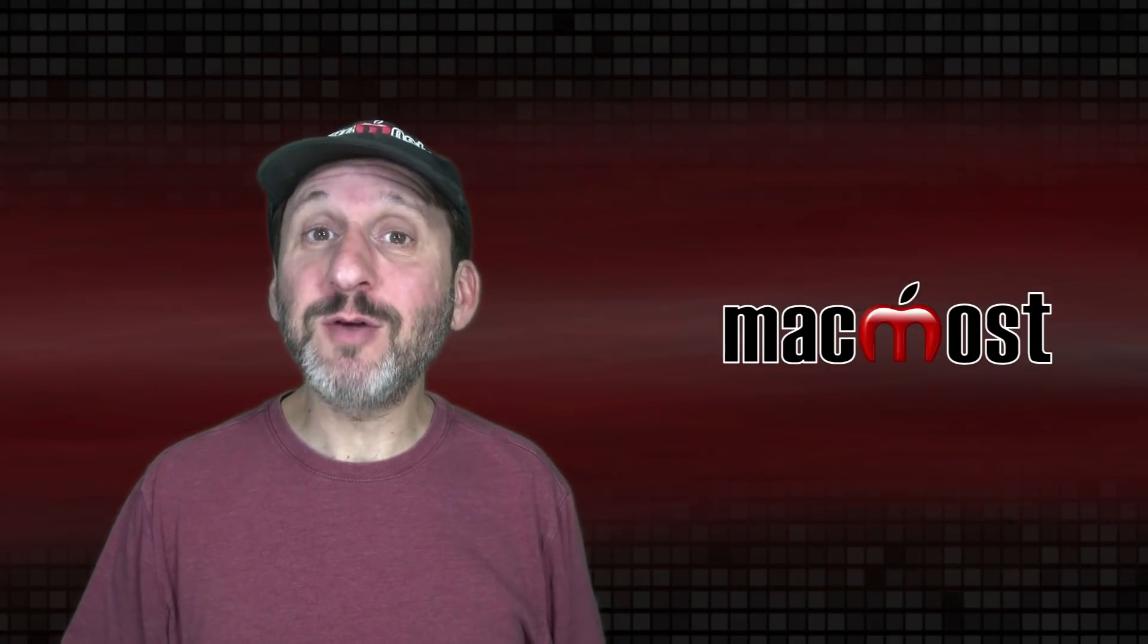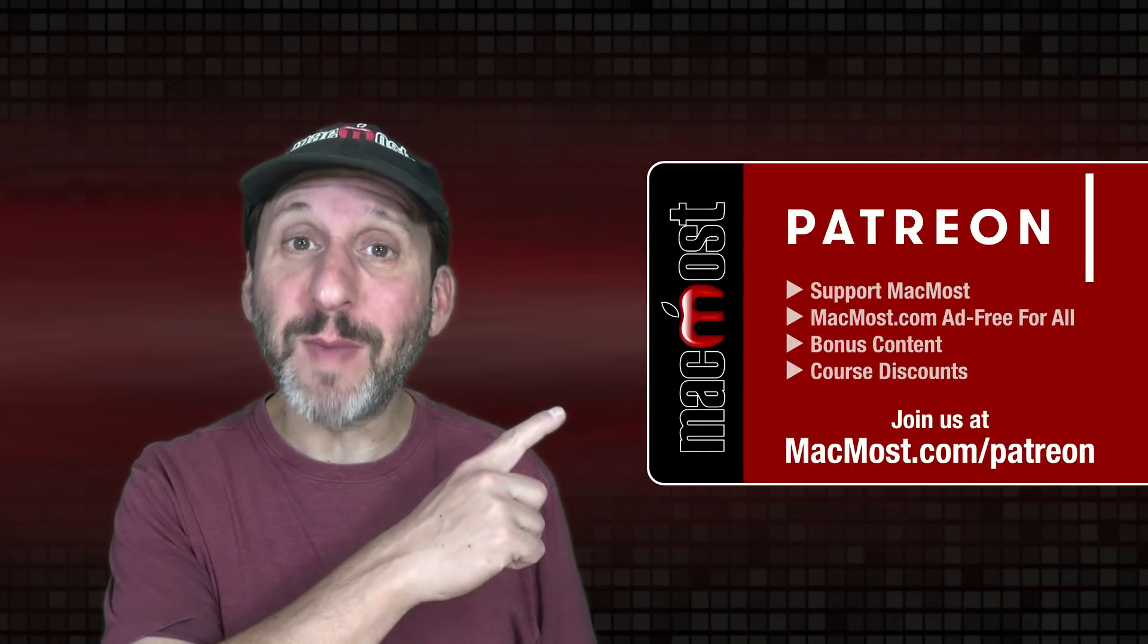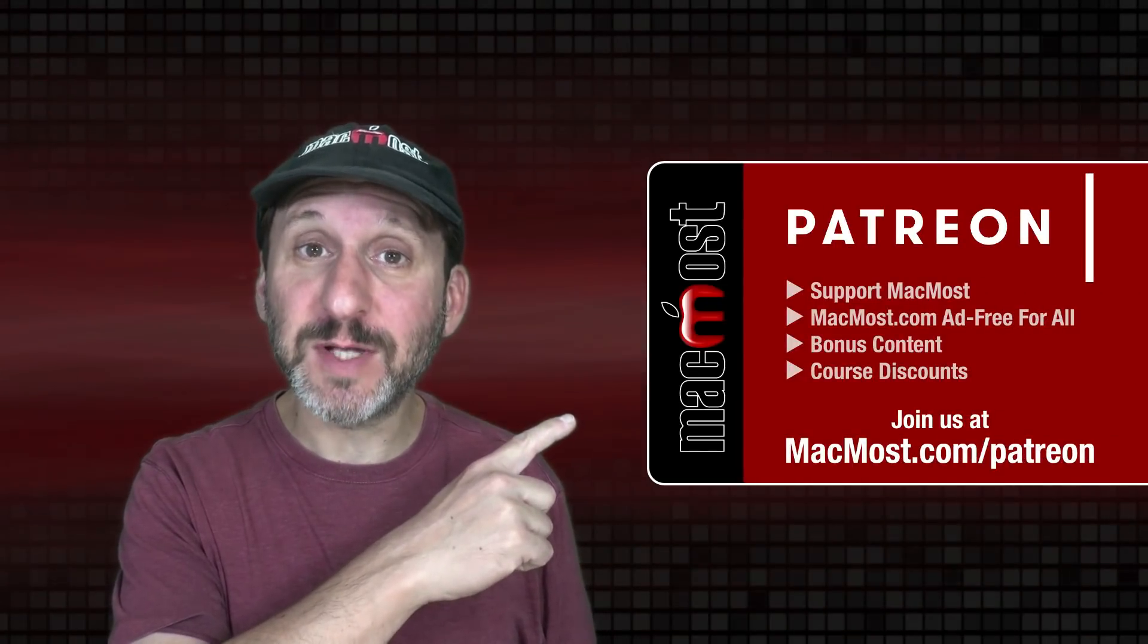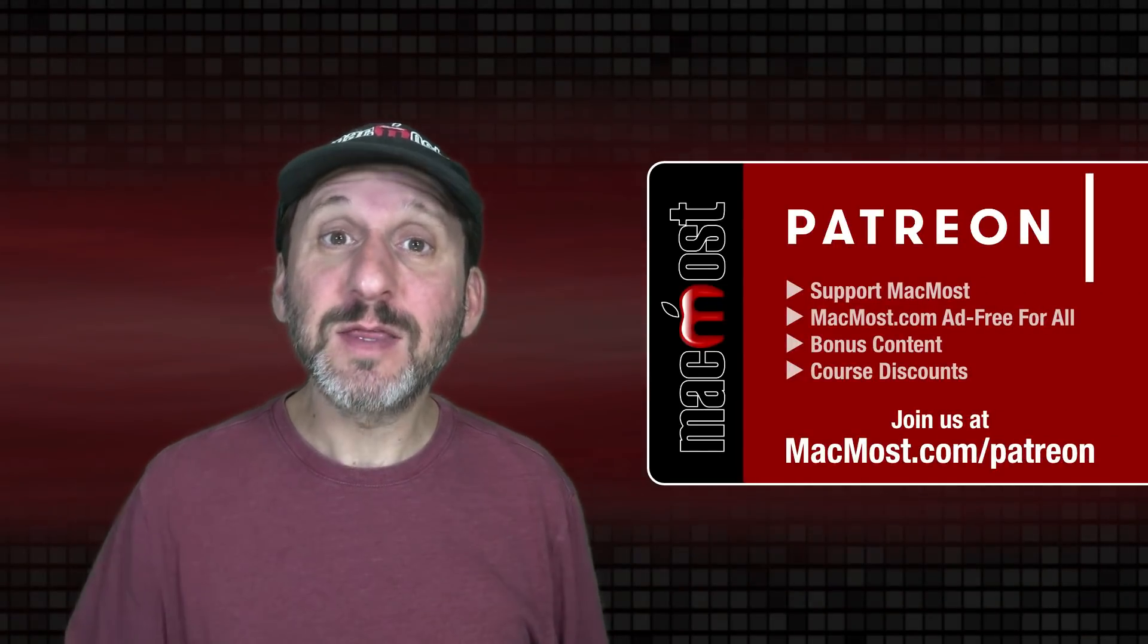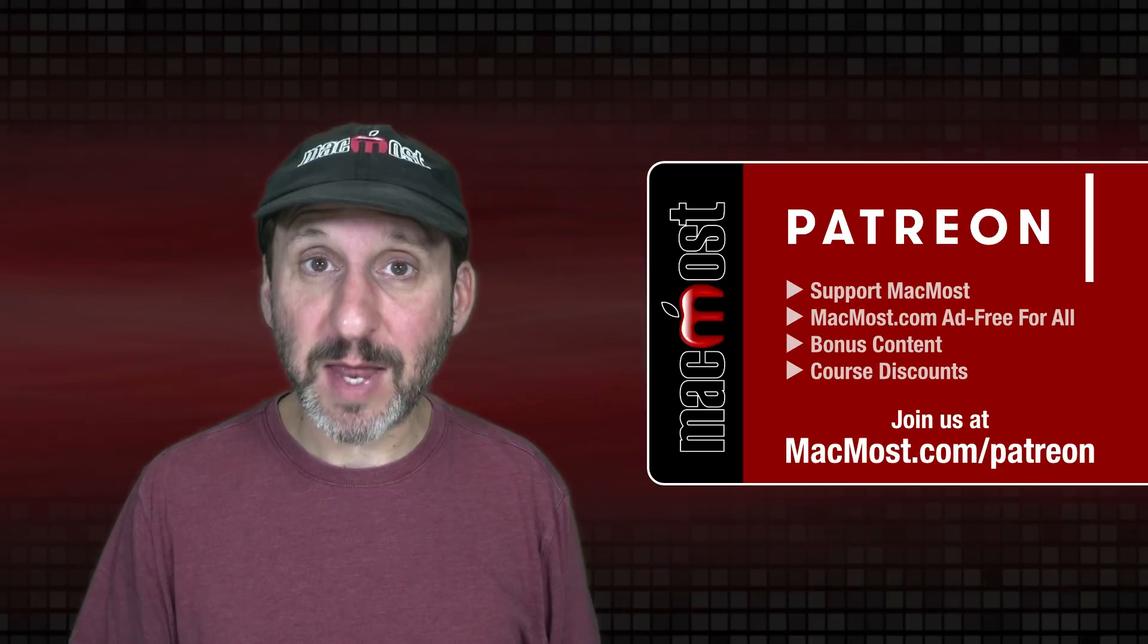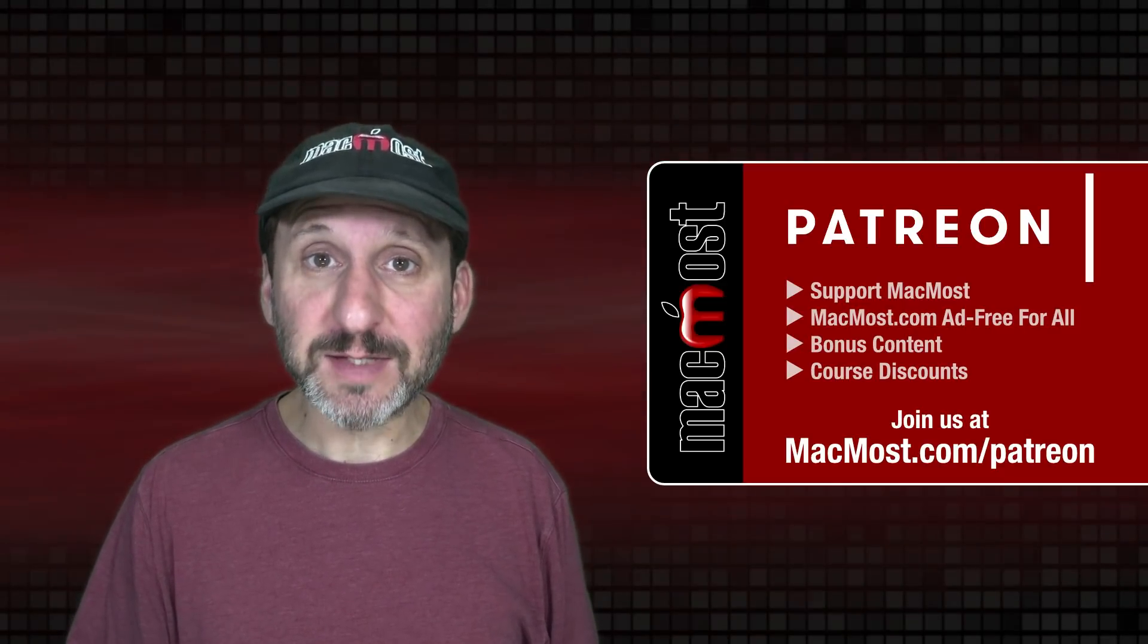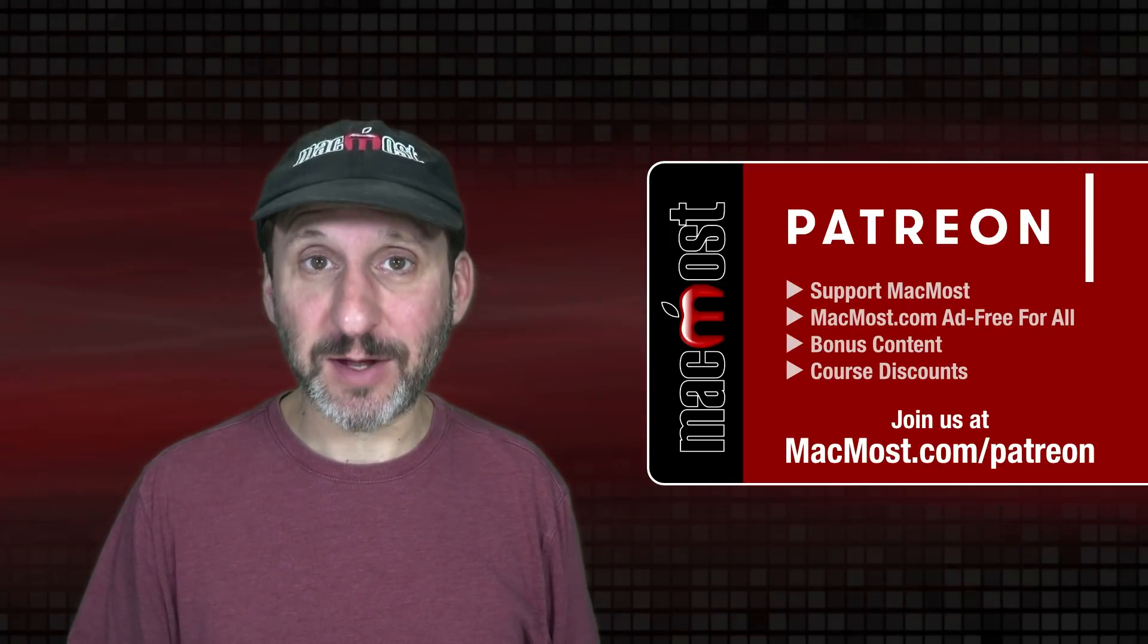MacMost is brought to you thanks to a great group of more than 1,000 supporters. Go to MacMost.com slash Patreon. There you can read more about the Patreon campaign. Join us and get exclusive content and course discounts.